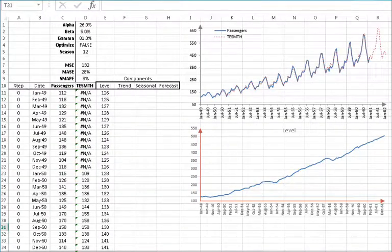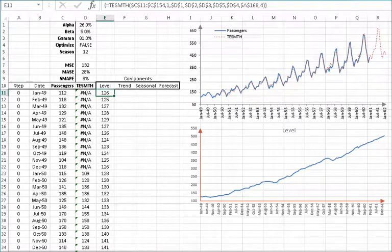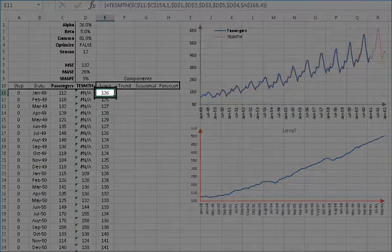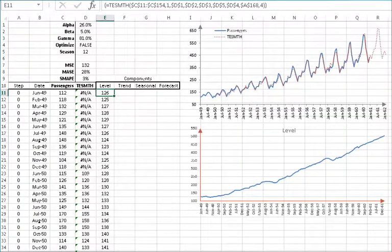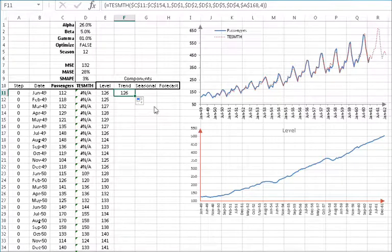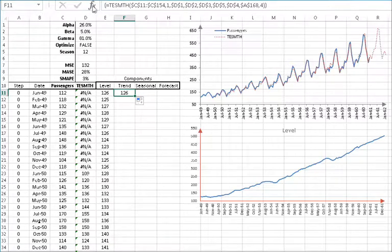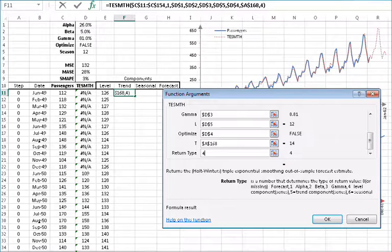Now let's plot the level component over time. And do the same for the trend component. To make it easier this time, let's copy the formula from E11. Select E11 and copy the cell to F11. Now we need to edit the formula in F11 and change the return type. Select the cell F11 and then click on the FX button found on the left side of the equation toolbar. The function arguments dialog box for the triple exponential function will pop up. Leave all arguments intact and go to the return type field and change the value from 4 to 5, then click OK.